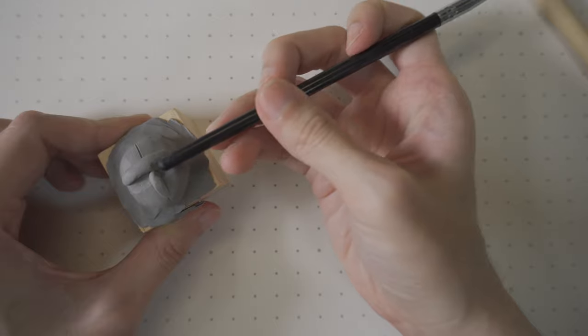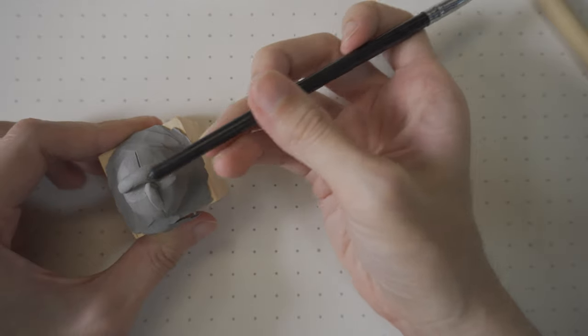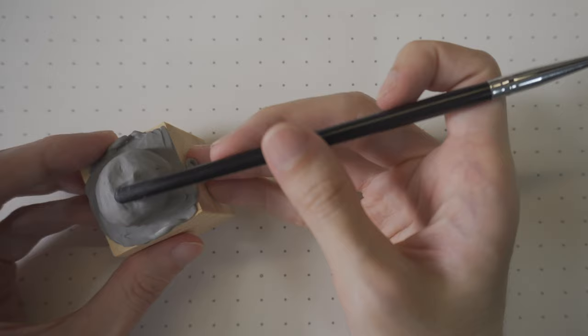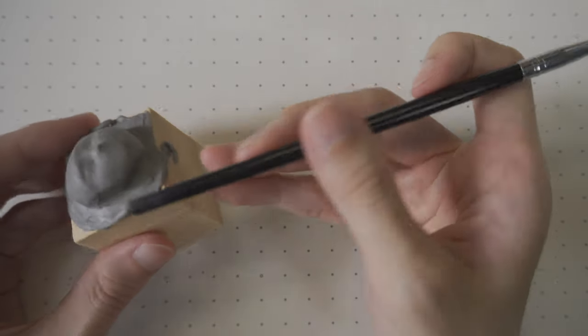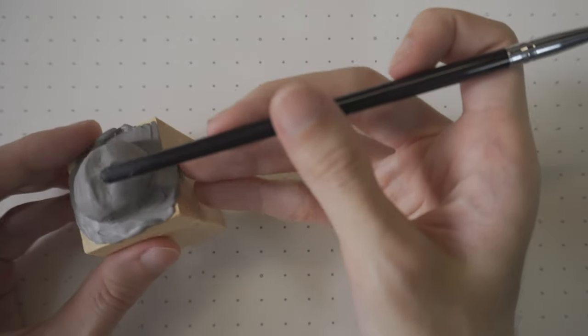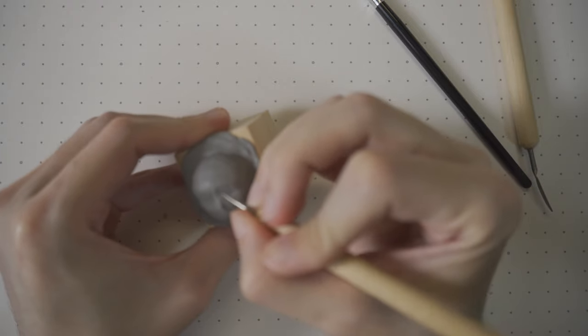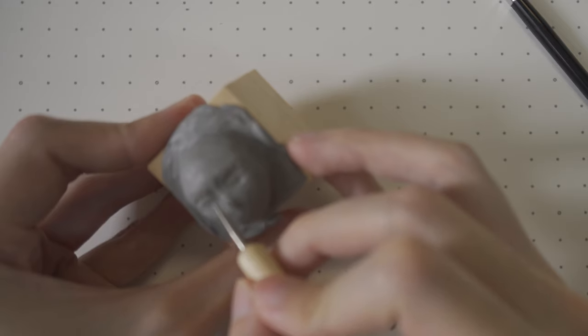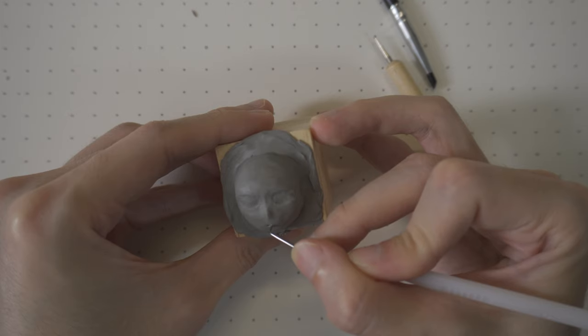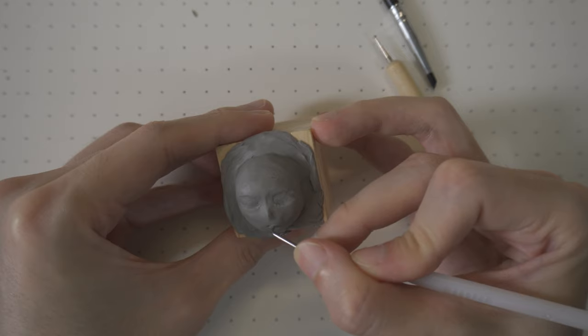Add some clay and carefully sculpt the forehead and nose. Then, carve out the eyes and make sure that the camera is not in focus while you're doing this. Carve out a hole for the mouth as well.